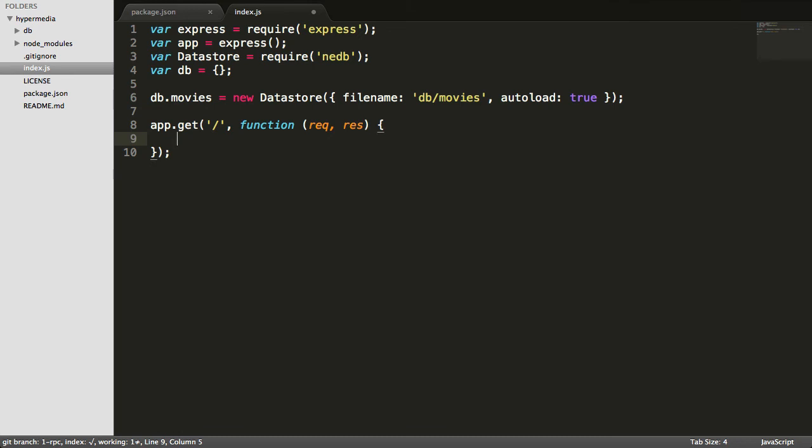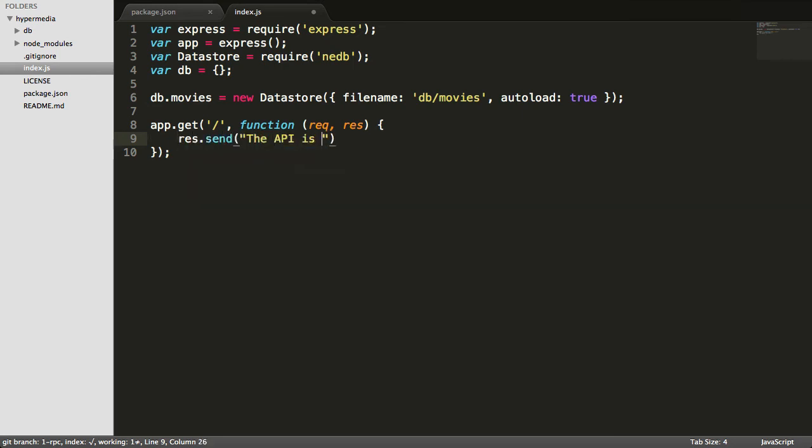And the way you respond is just using the response object's send method. So just to test to make sure our app is working, we'll go ahead and send a message saying the API is working.